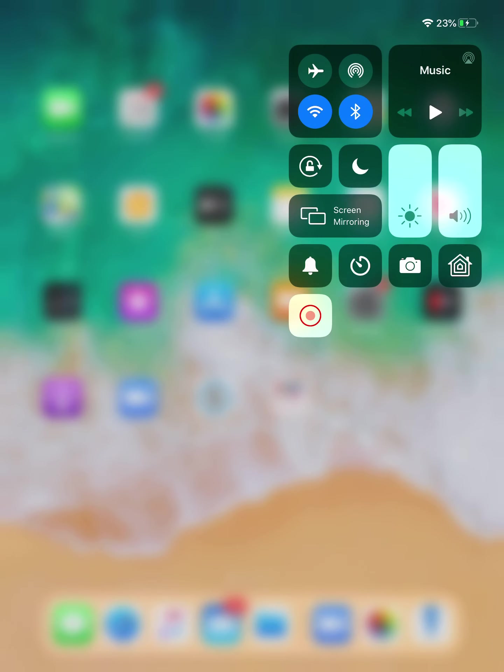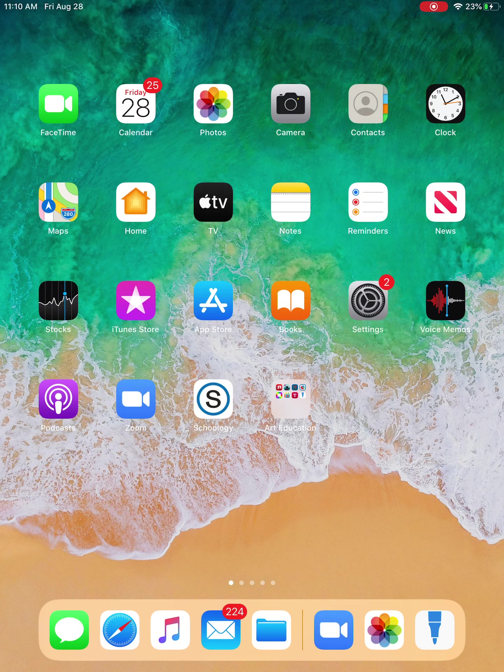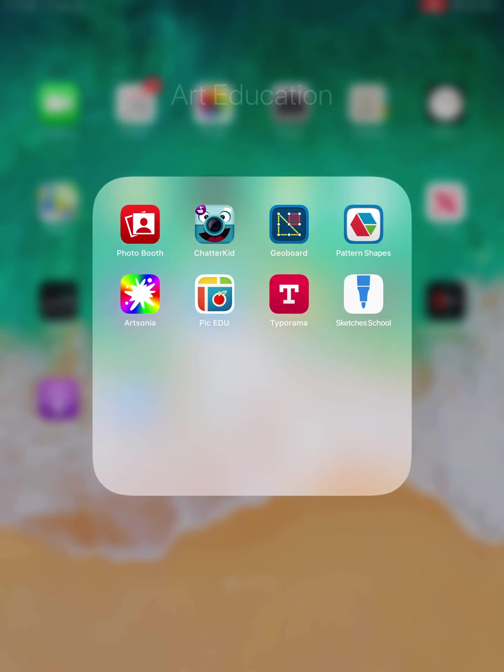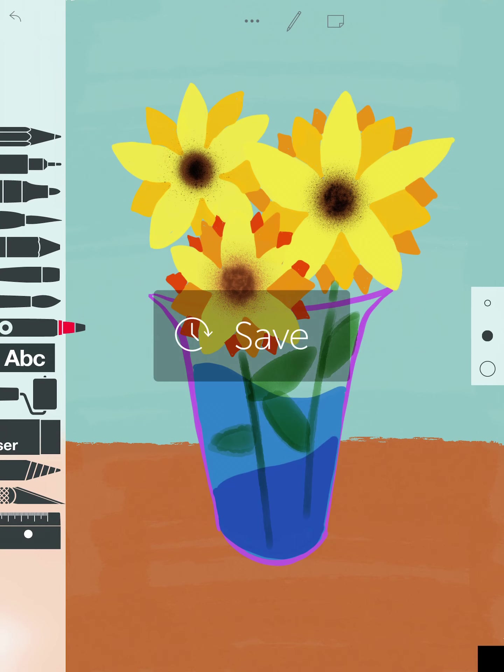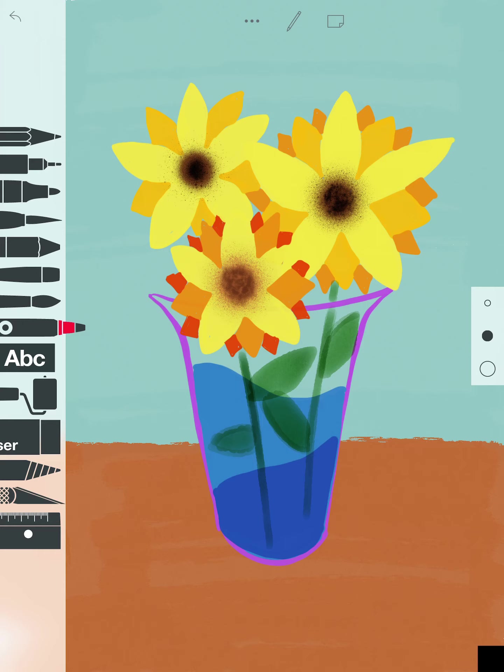Hey everyone, so now that you've made your vase, made your background, and made your sunflowers, you're going to start on the last piece of the project, and basically that's the texture. When you look at the PowerPoint on Vincent van Gogh, you'll notice we talked about how his paintings have texture.